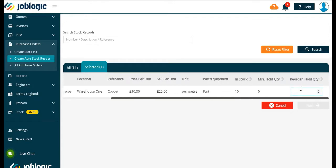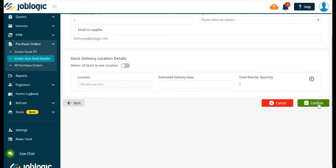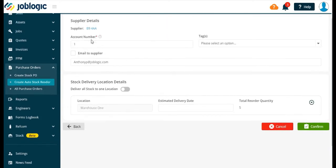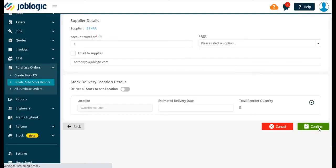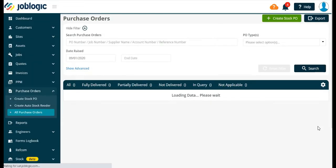Then tick the email to supplier if you wish the order to be sent on confirmation, or just use the confirm option to raise the PO without sending to the supplier. Either option will then take you to the all purchase orders list.